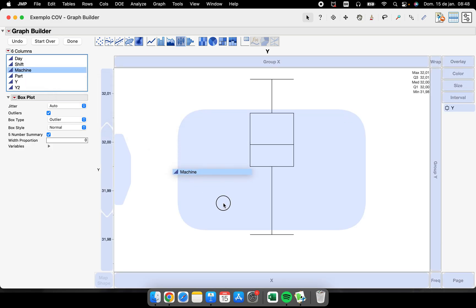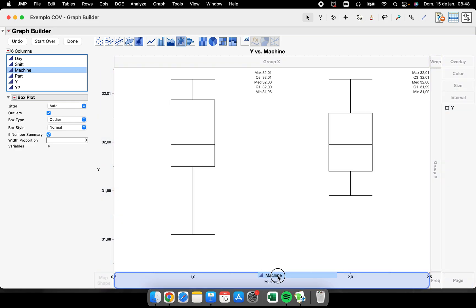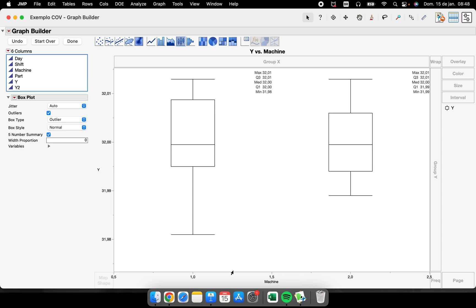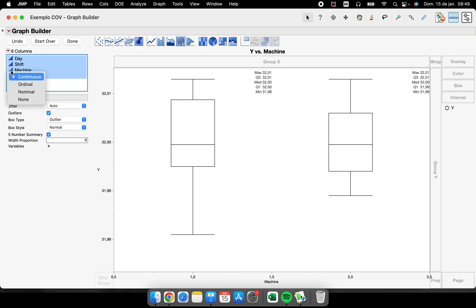So be careful because machine is a source of variation, it is not a continuous value. So everything here should be changed to a nominal value, and now you don't have 1.0 and 2.0. It is not a continuous value, it's a nominal value.